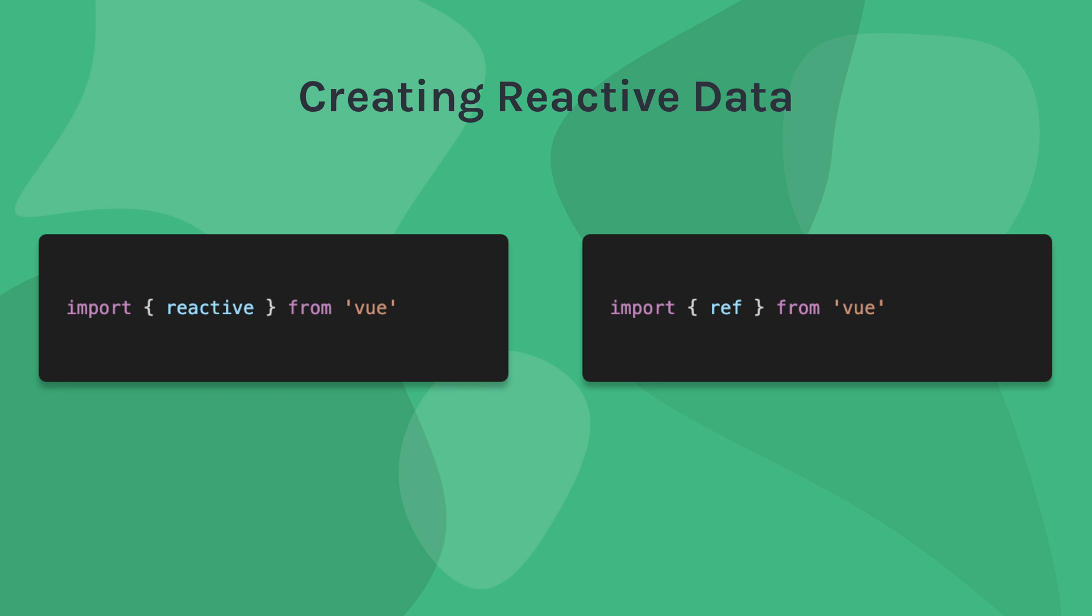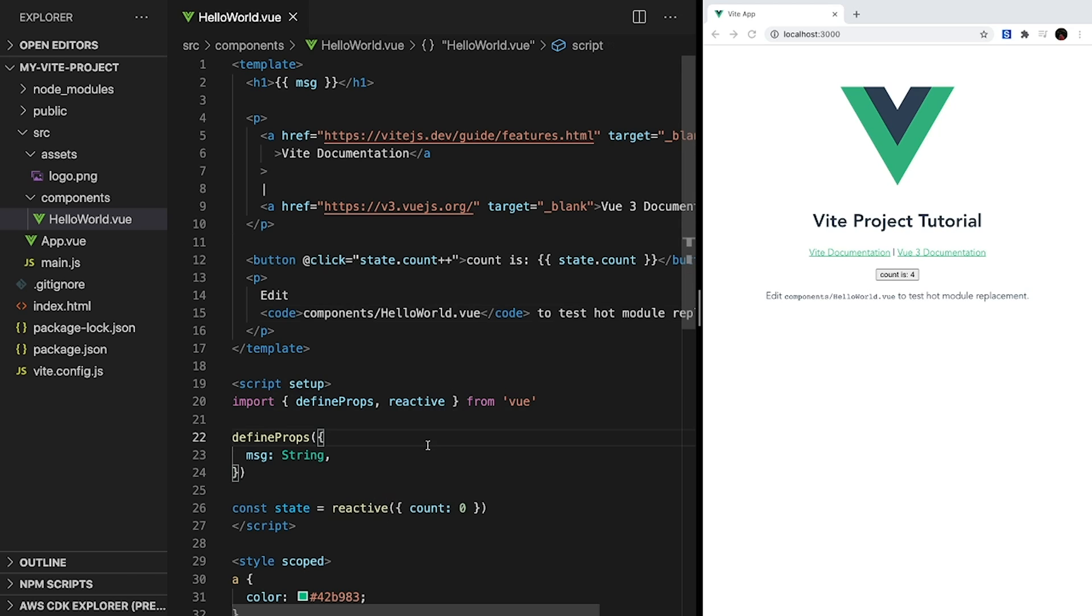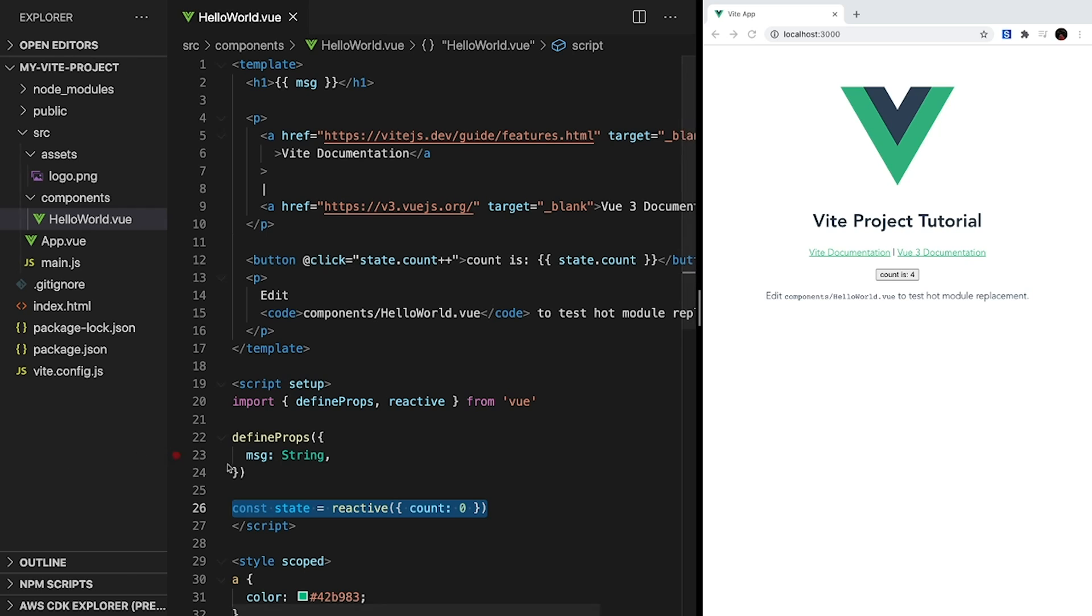There are two ways to create reactive data inside of Vue, reactive and ref. HelloWorld uses reactive, but later in this video, we'll cover ref too. Reactive allows us to create an entire reactive object that can detect when any of its properties change. Inside the script section, state is being set as a reactive object with a count property. Then when our button is clicked, which is detected by this @click, we can increment our count property. So now that we understand how the basics of Vue work inside of our Vite starter code, let's try writing our own component.